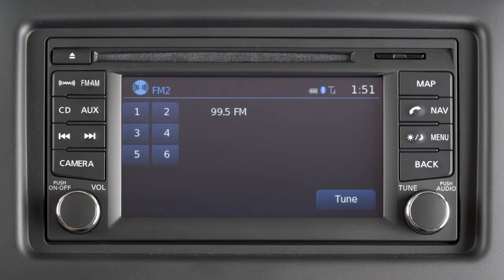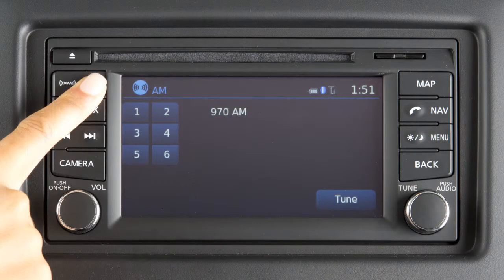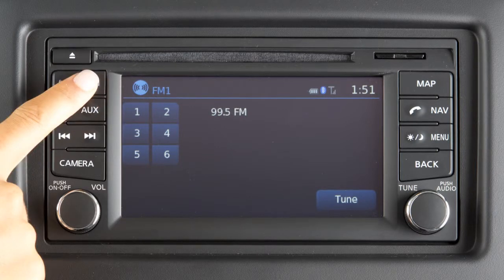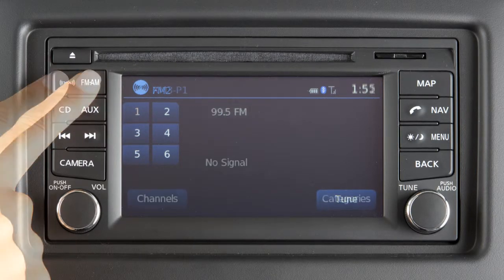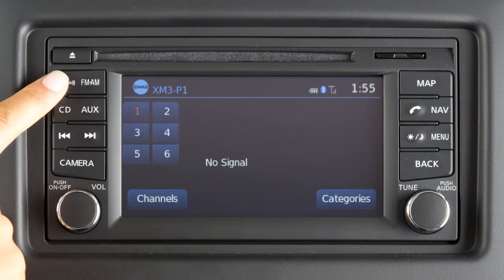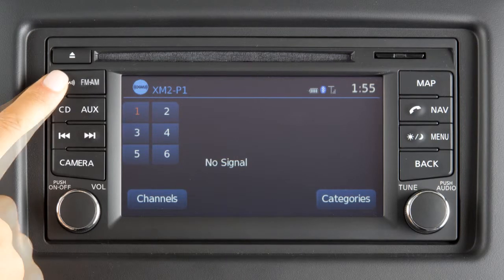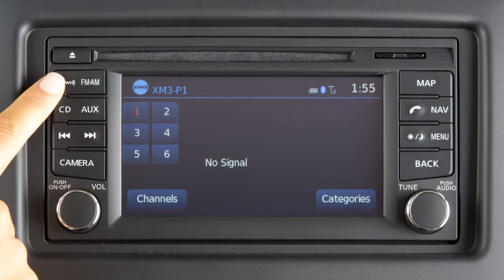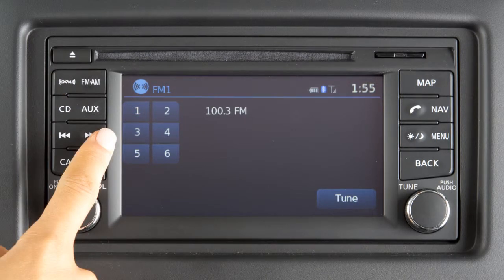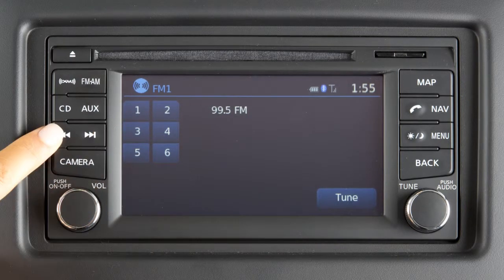Your radio will play FM and AM stations and, if so equipped, will tune to Sirius XM satellite radio. Press the FM-AM button to change between AM, FM1, and FM2. Pressing the XM button will allow you to choose Sirius XM1, XM2, or XM3 if so equipped. To tune and stop at the next or previous broadcast station while the AM or FM band is selected, press either end of the seek button.